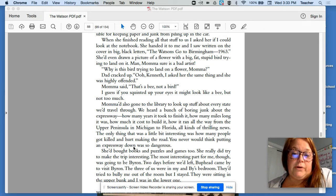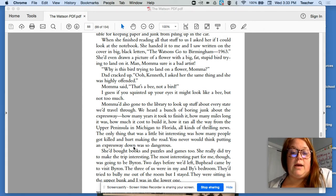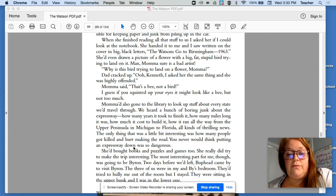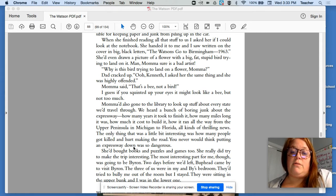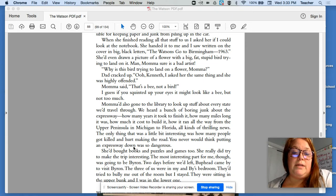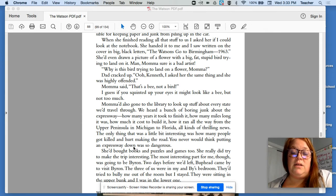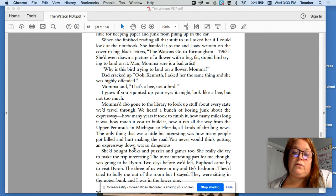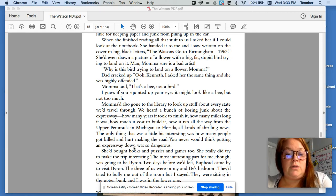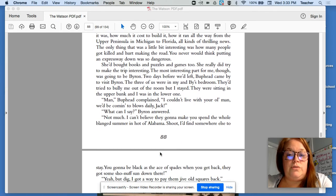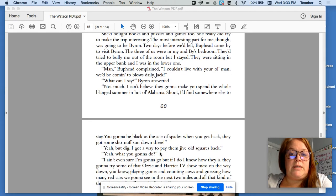Mama had also gone to the library to look up stuff about every state we'd travel through. We heard a bunch of boring junk about the expressway. How many years it took to finish it, how many miles long it was, how much it cost to build it, how it ran all the way from the Upper Peninsula in Michigan to Florida. All kinds of thrilling news. The only thing that was a little bit interesting was how many people got killed and hurt making the road. You never would think putting an expressway down is so dangerous. She bought books and puzzles and games, too. She really did try to make the trip interesting.